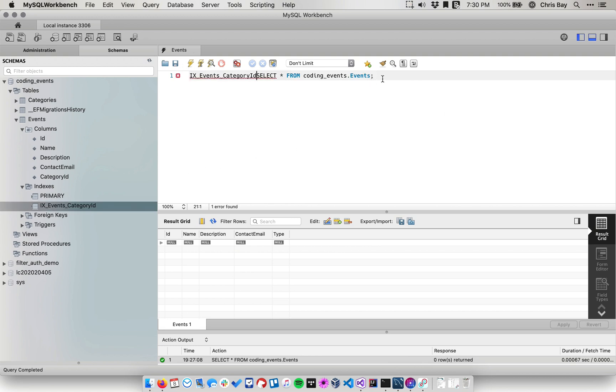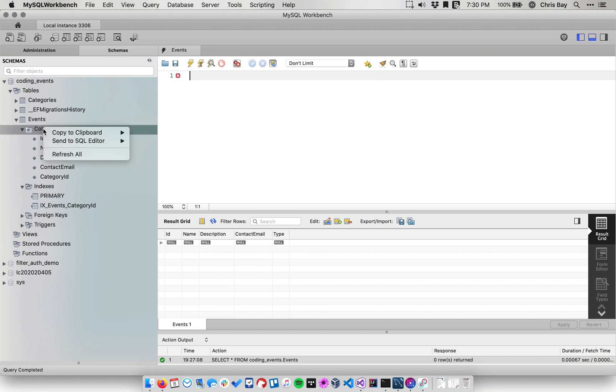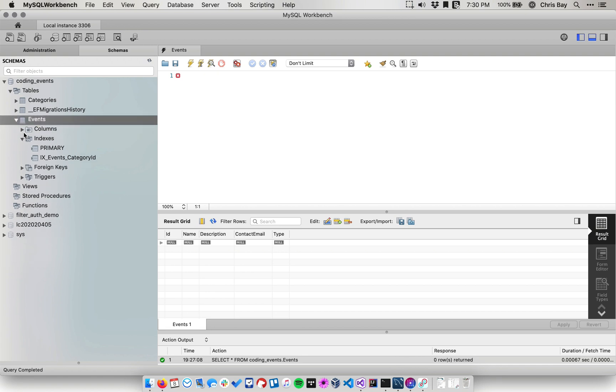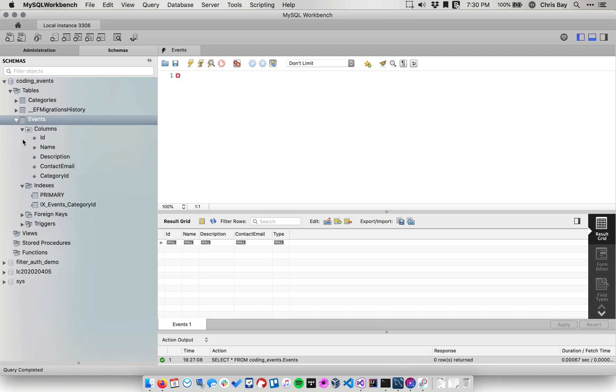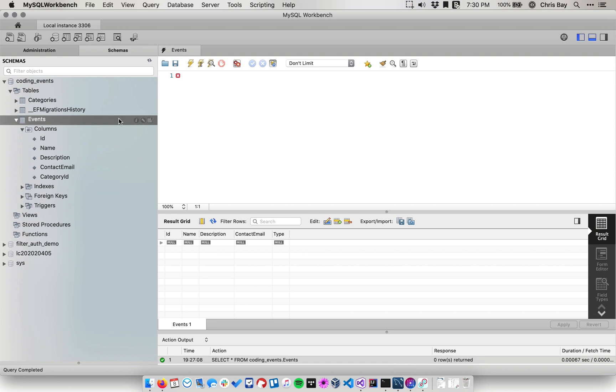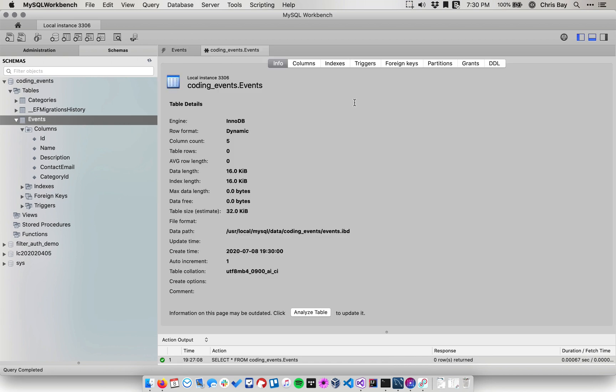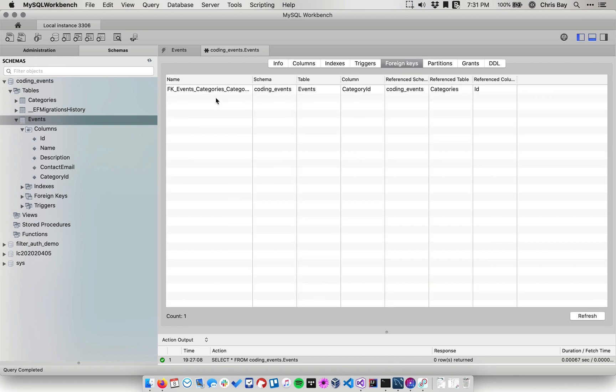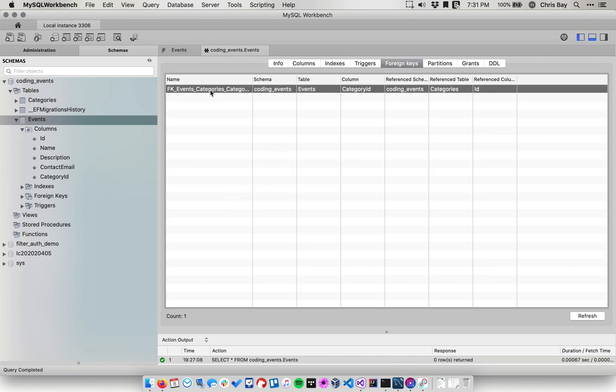So let's look, I want to see some more details about this index. So to see more details about the index, I can go to over the events table and hit I and go to indexes. We see we have this foreign key index on there. Under foreign keys, we'll see that this foreign key that is the category ID column goes into the ID column on the categories table.